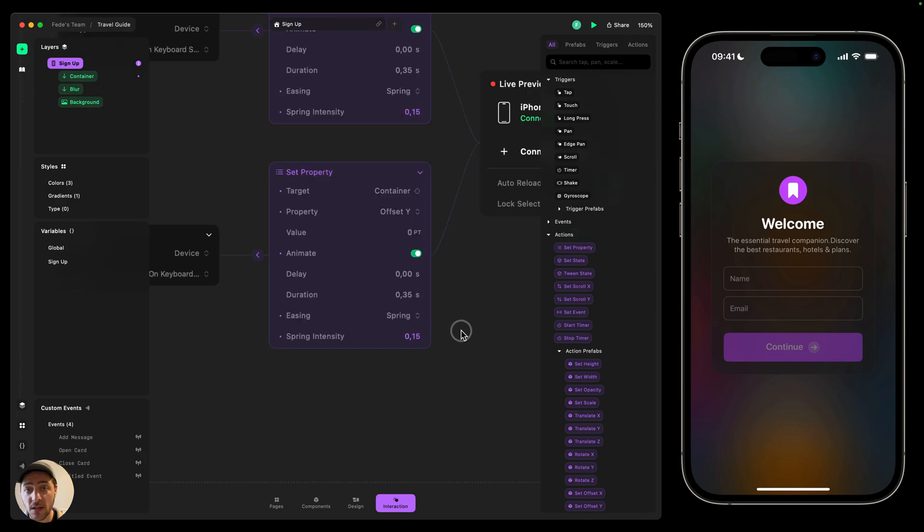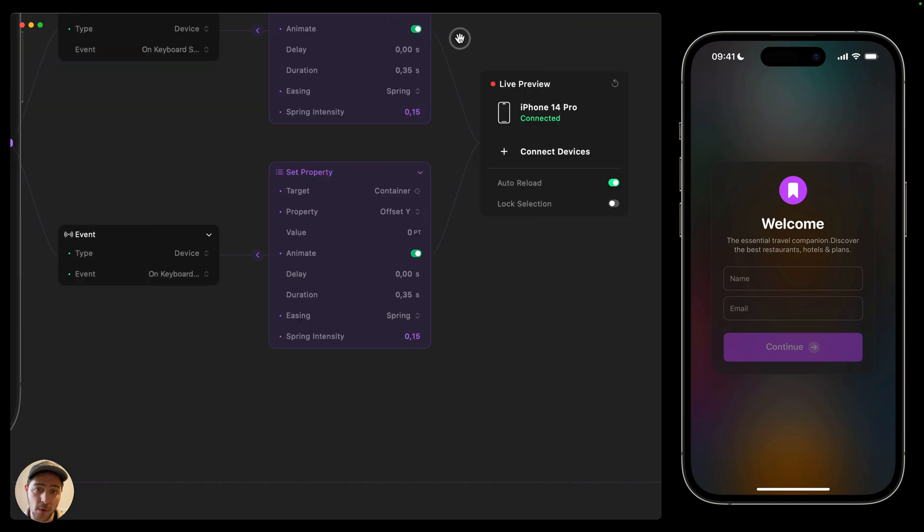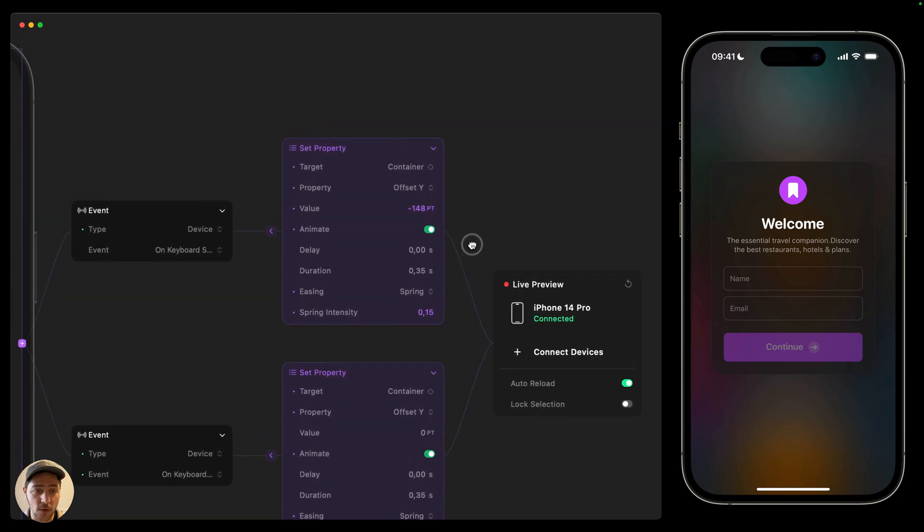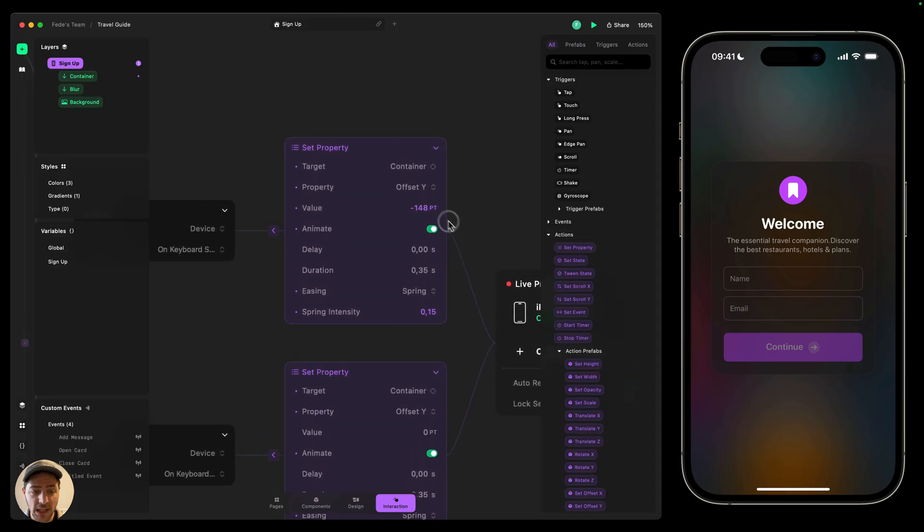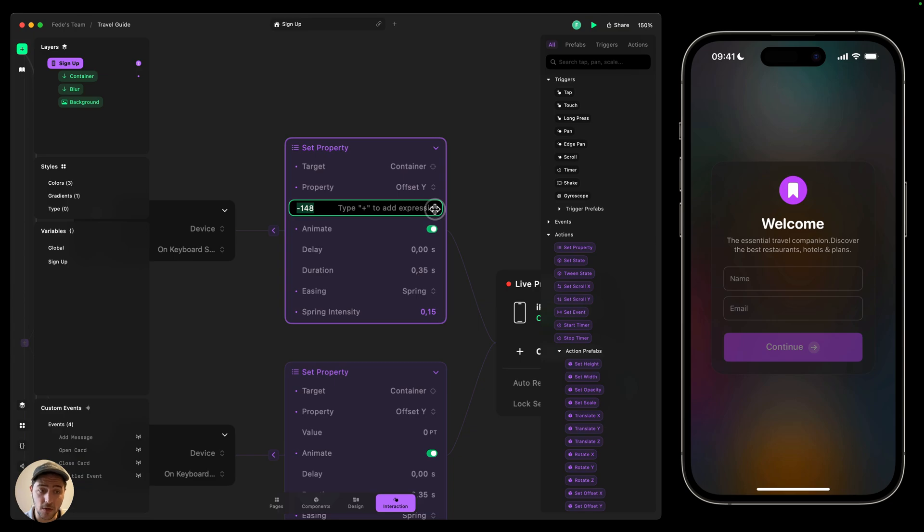Now we can do this a little bit more intelligent. For example, I'm going to go to the original action. And then here, instead of using a hard value or a fixed value, we're going to use expressions. So for example, I can type plus. It's going to open up the expression editor.